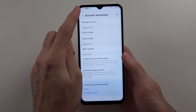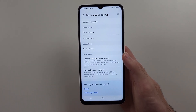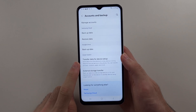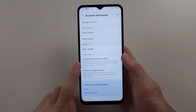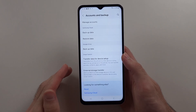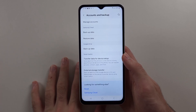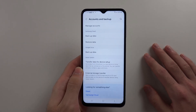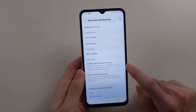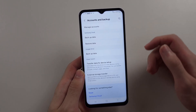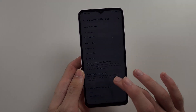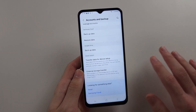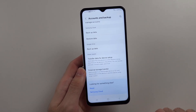If we go back into the Accounts and Backup settings, we have the Transfer Data option. This is the best one. If you get a new phone and you just want to move everything from your old A13 to your new phone, using the Smart Switch app will transfer everything so your new phone will look just like your old phone — everything will be moved.